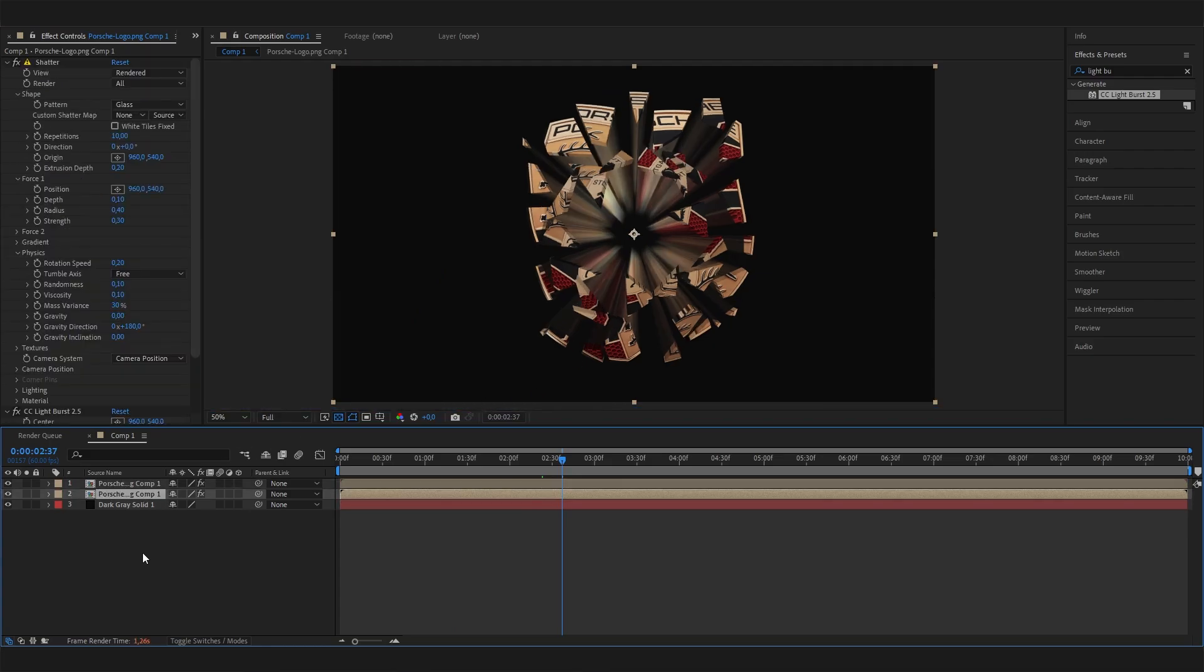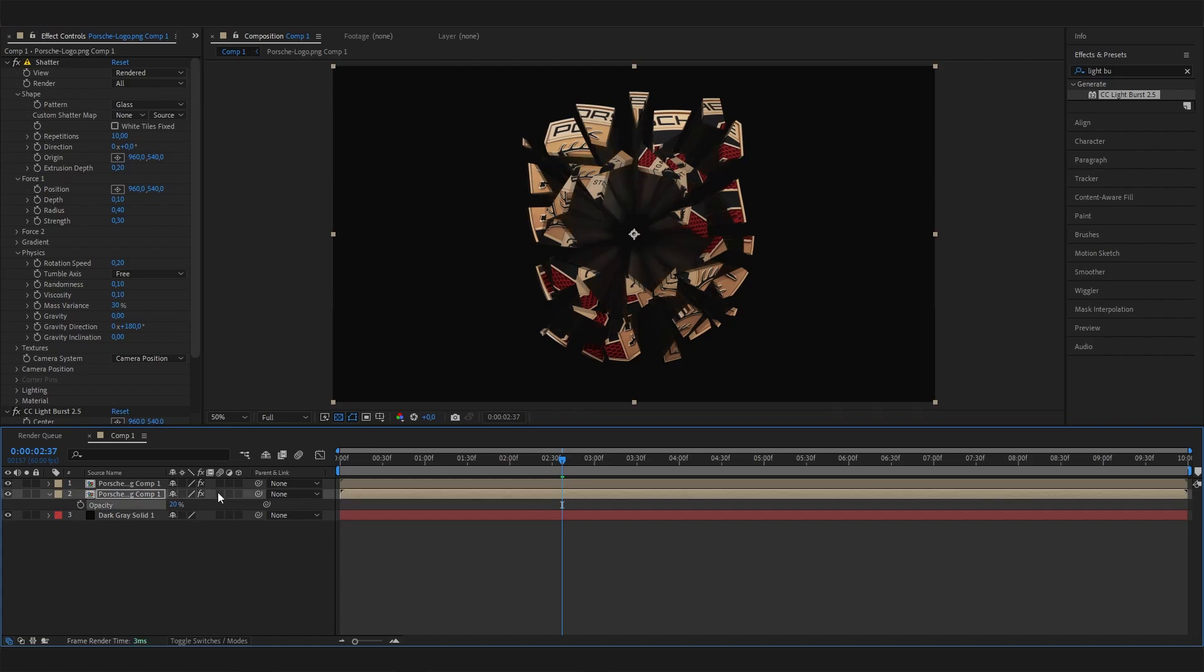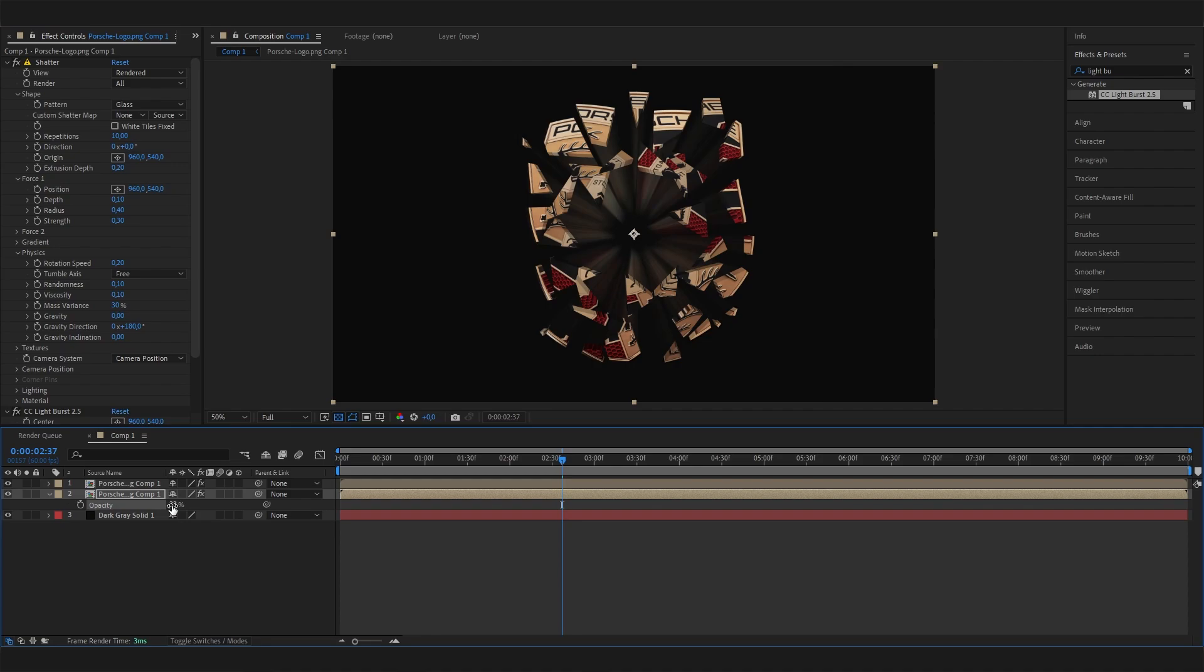Select this layer and click T on the keyboard for opacity. Bring the opacity down to like 20% or 30%. I think this is a super cool x-ray effect, so you can play with this one.